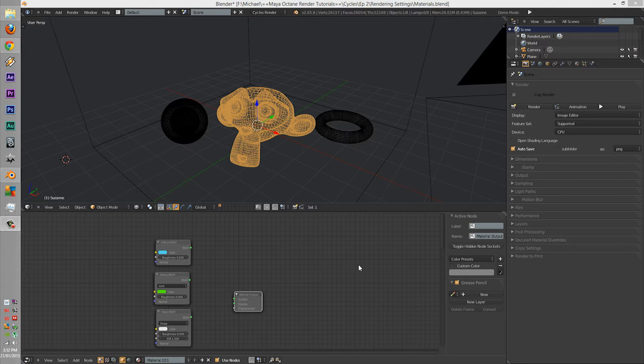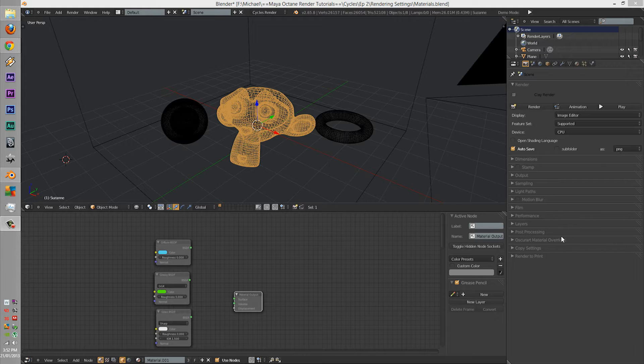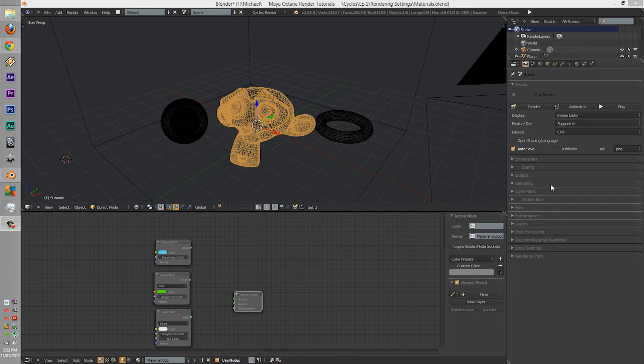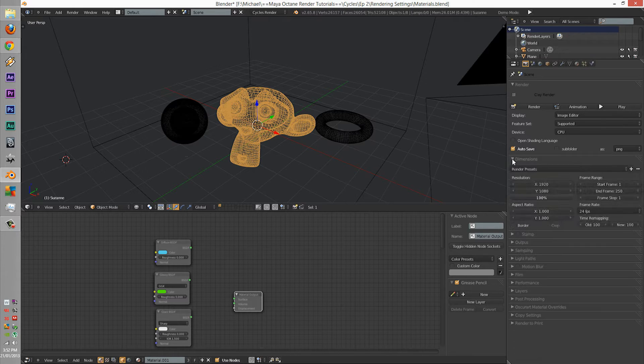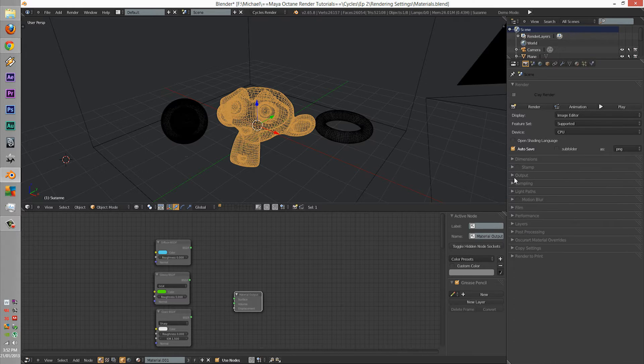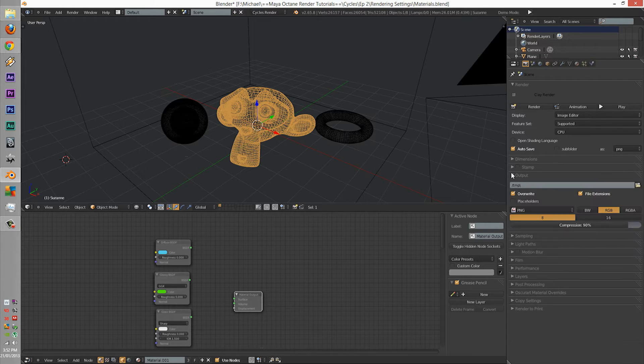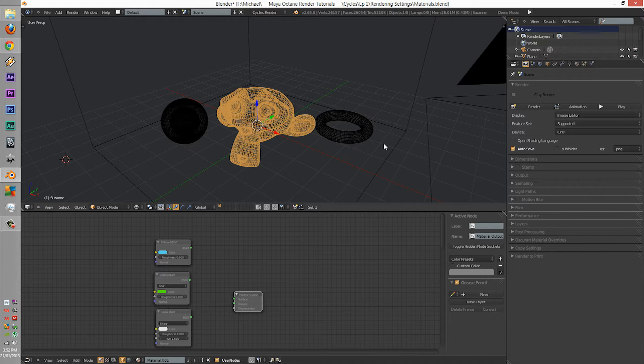G'day guys, EmTimTam here. Today we're going to learn about the rendering settings. In order to go ahead with these tutorial series, before we see the materials, we have to know about the rendering side and the rendering settings of Cycles.